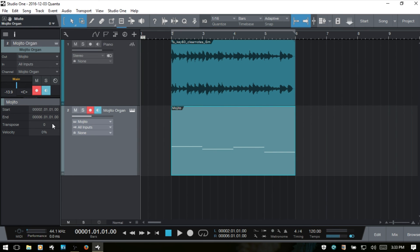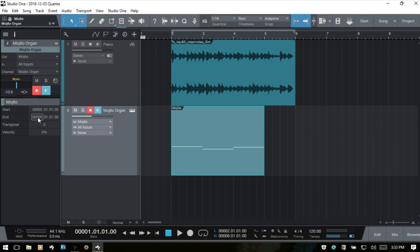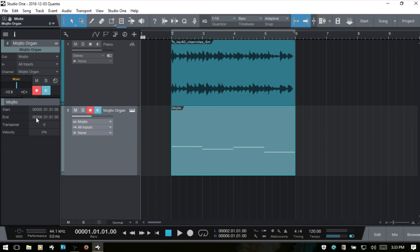Let's expand our very last section. I'll close the console with F3. As with audio events, we have a start and end readout here and we can click and manually adjust these — clicking and dragging or double-clicking to enter a number. We can also transpose individual MIDI parts by clicking here, and again we have the velocity control, which applies to a specific MIDI part within our instrument track.